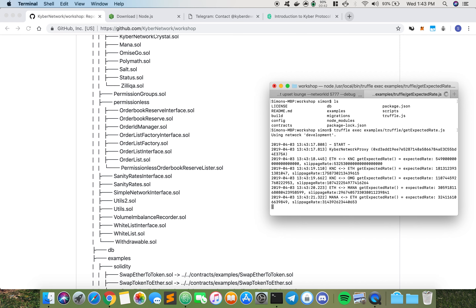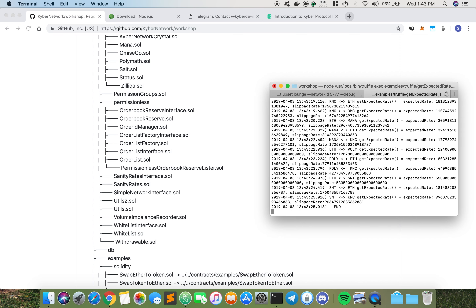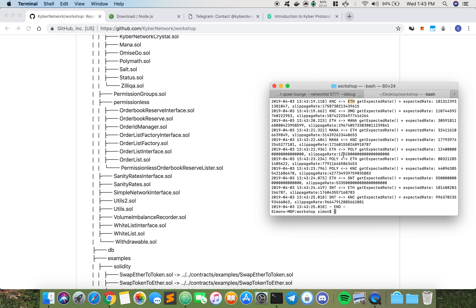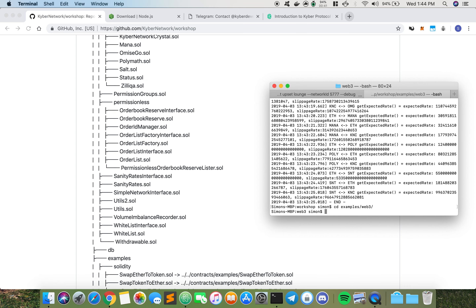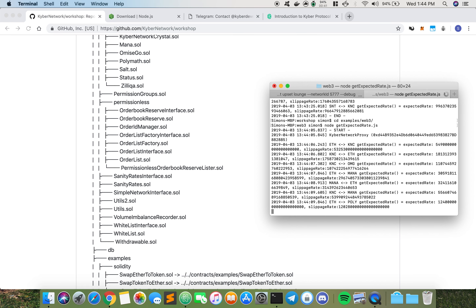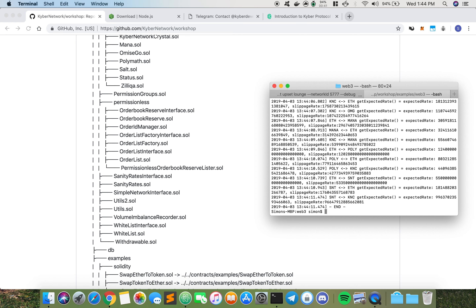Going through it step by step — as you can see, this is the Kyber Network proxy address. All we're doing in the file is console logging. We're getting the expected rate between ETH to KNC — there's an expected rate of this amount and a slippage rate of this amount. Similarly for KNC to ETH, KNC to OmiseGO, ETH to MANA, MANA to ETH, and so on. If you prefer to use Node, you CD into the web3 folder and run node getExpectedRate — it'll do exactly the same thing. The reason some people use Truffle is because when you compile and migrate the files, those artifacts are already exposed in Truffle so you don't have to re-declare them, making quick testing really fast.